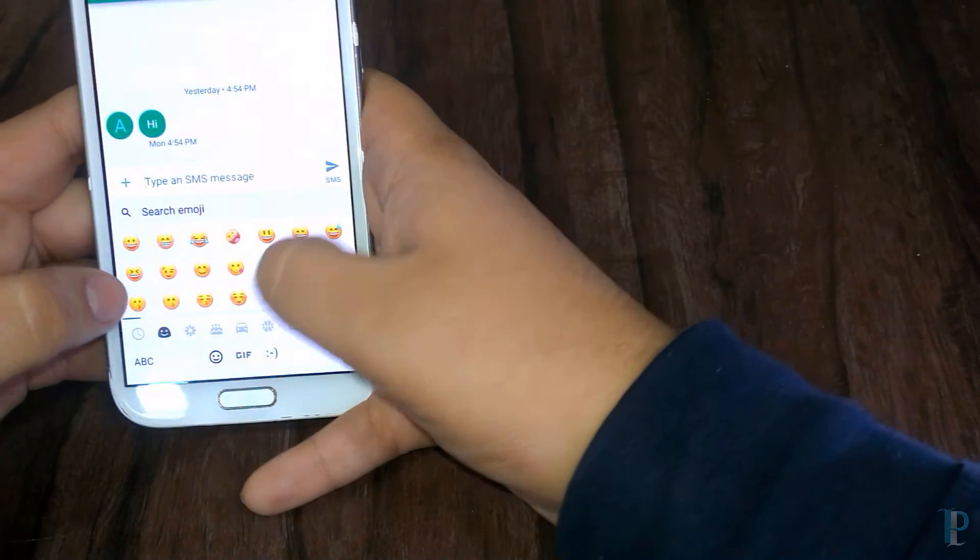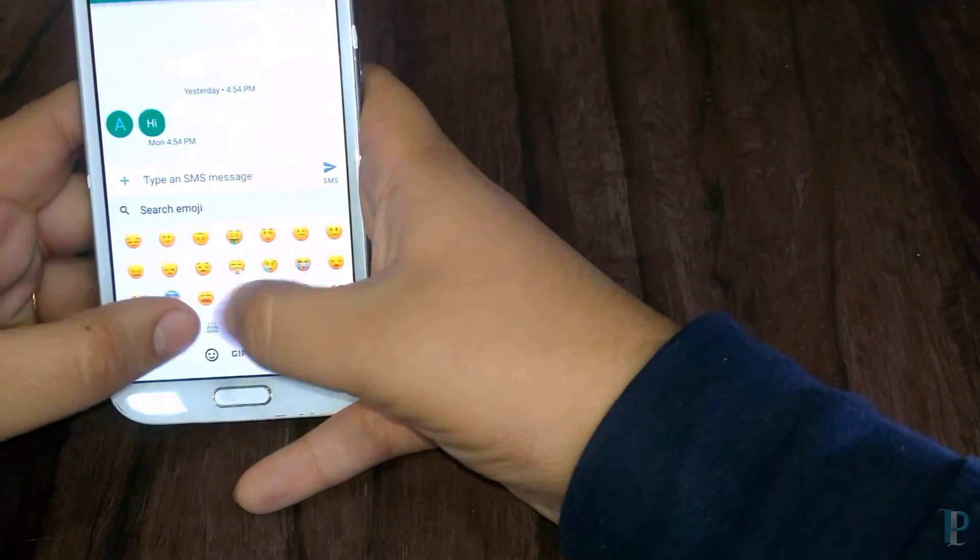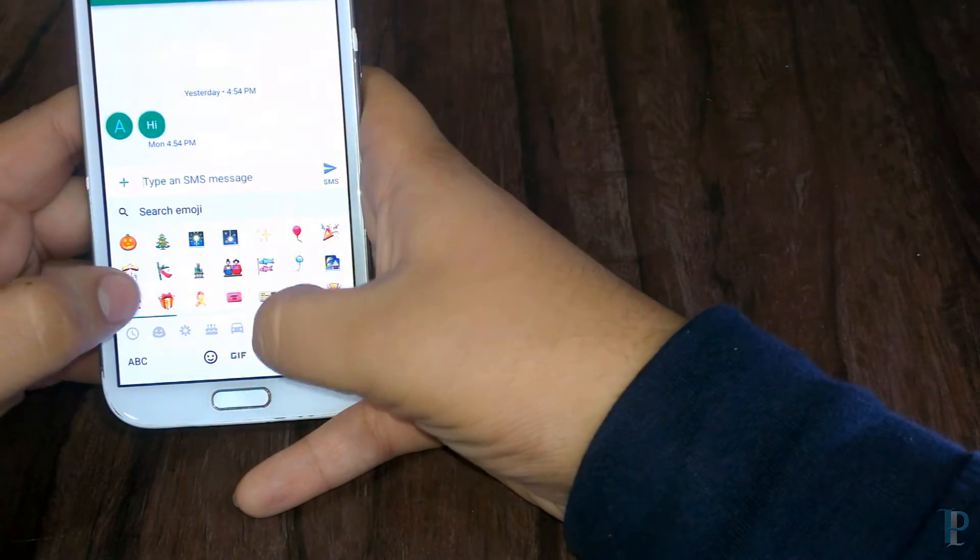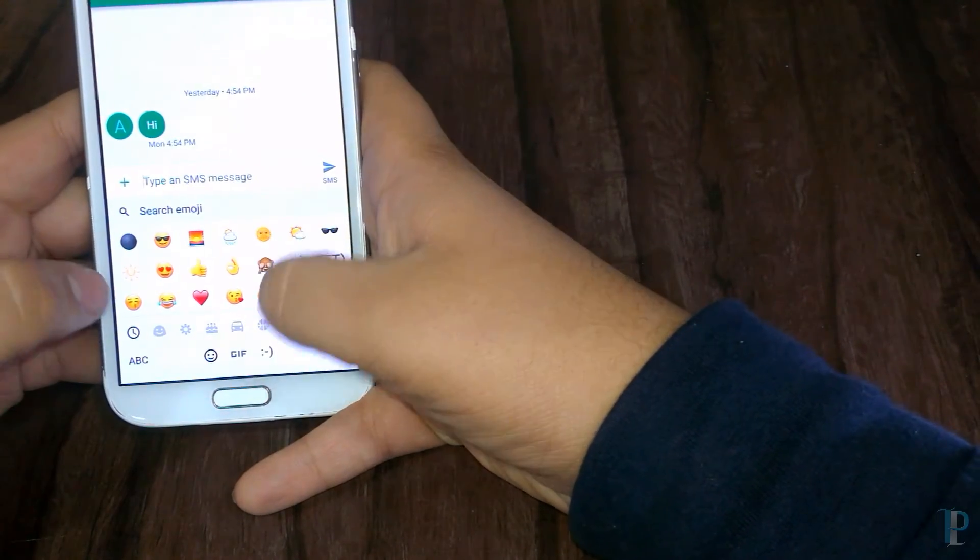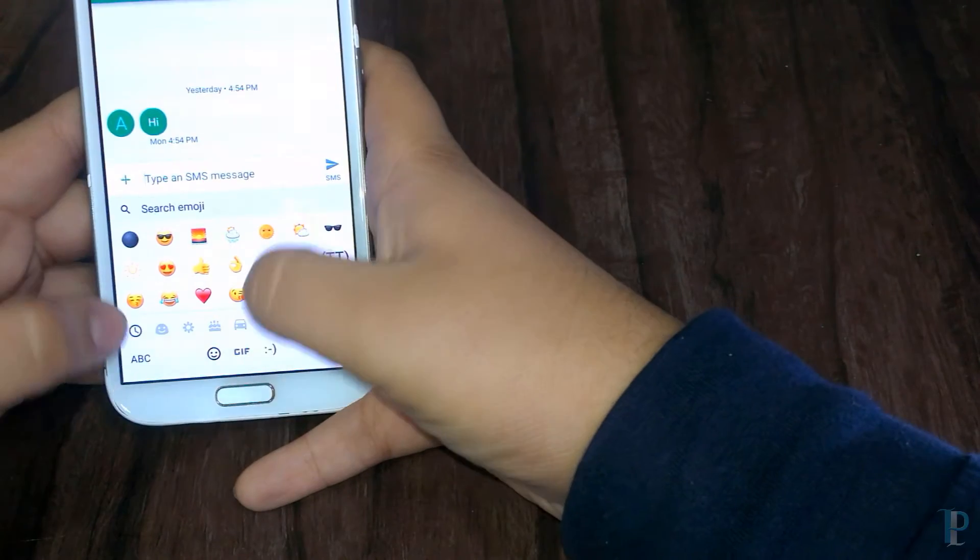Here we go. As you can see, we have a whole lot of emojis which everyone loves.